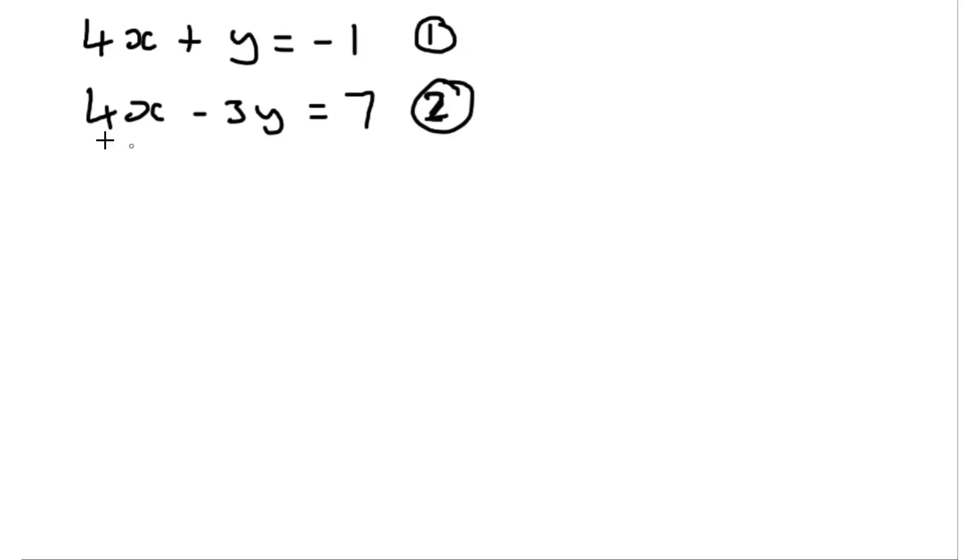I'm then going to take equation 1 and subtract equation 2, and then I'm going to see what this gives me.